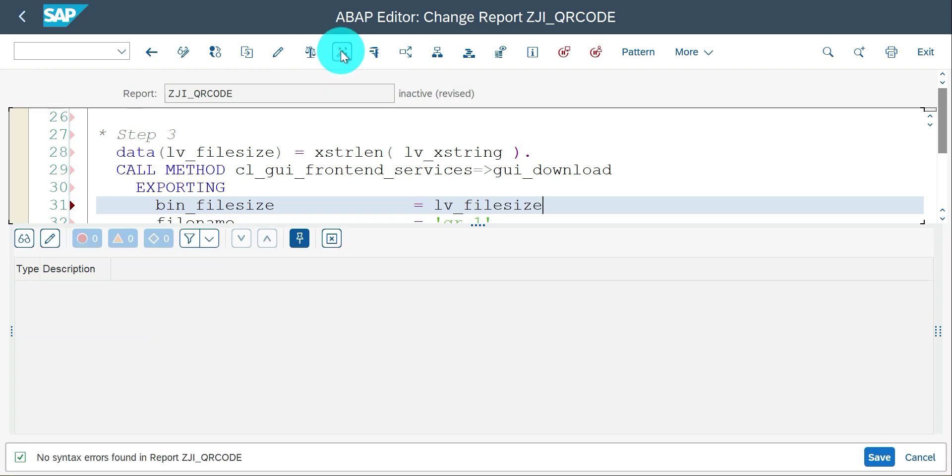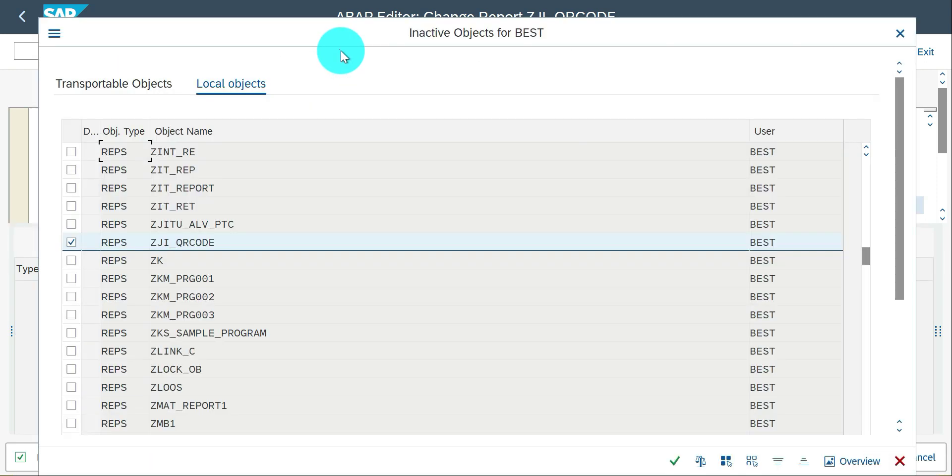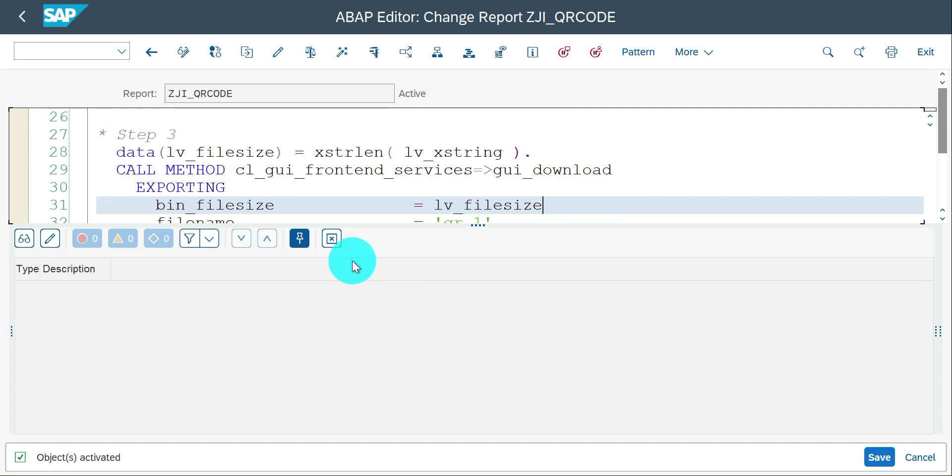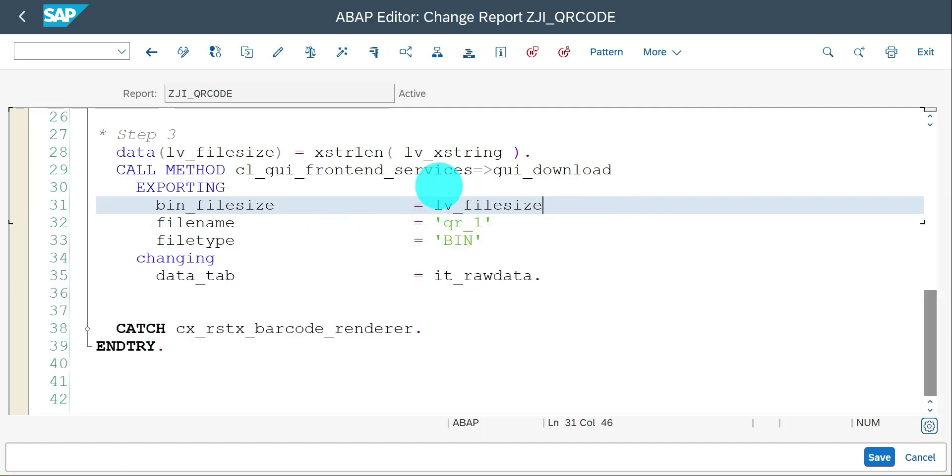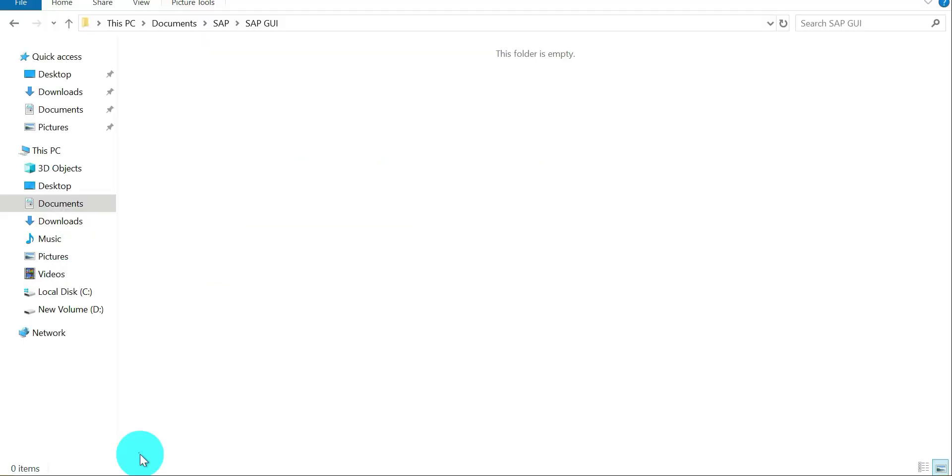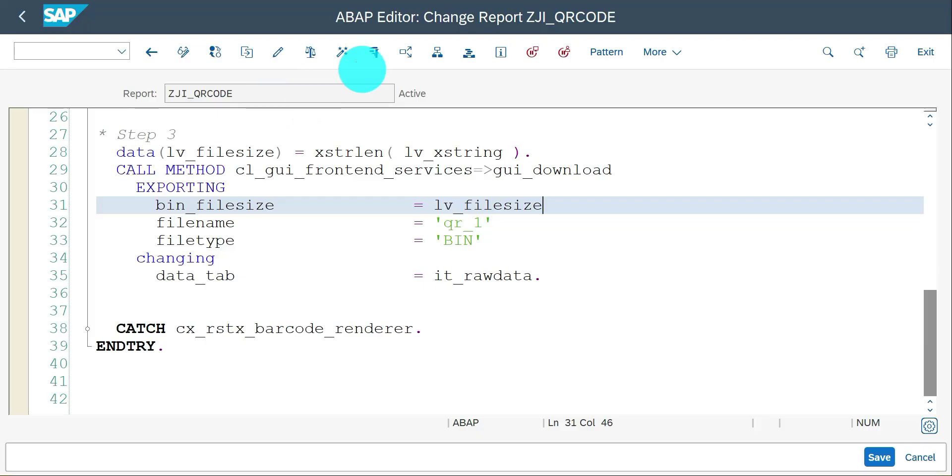Three steps are done: sap.com, XSTRING, and everything. Save, check it, activate it. Once you execute this, it needs to download a QR code in a folder.